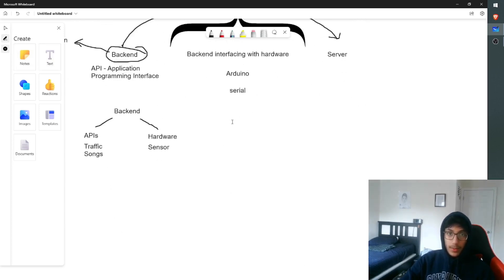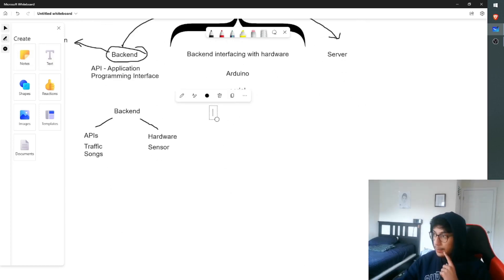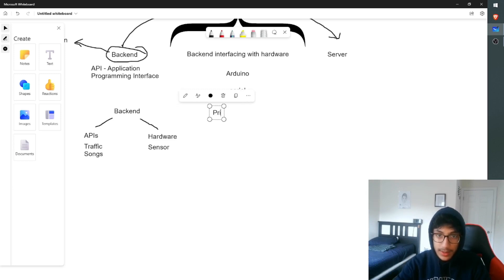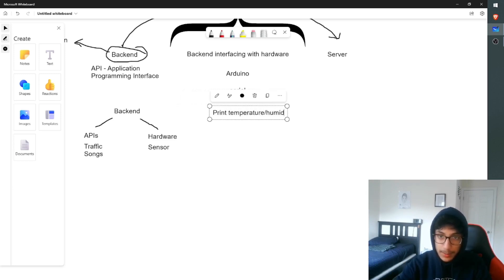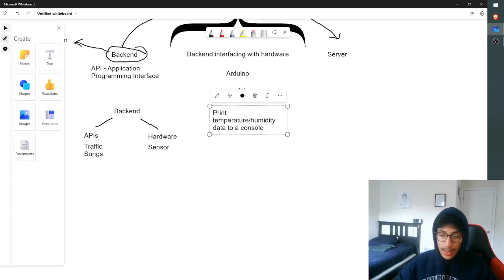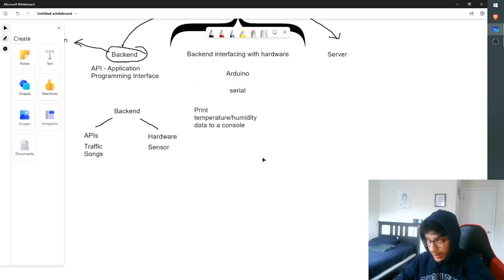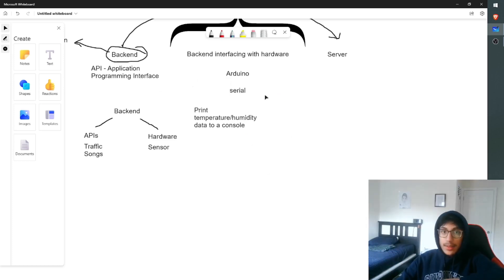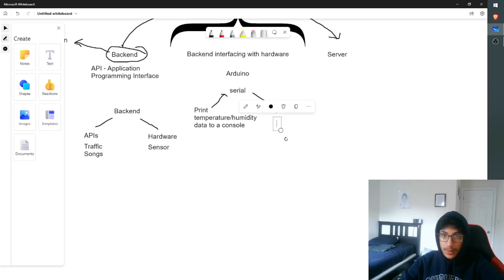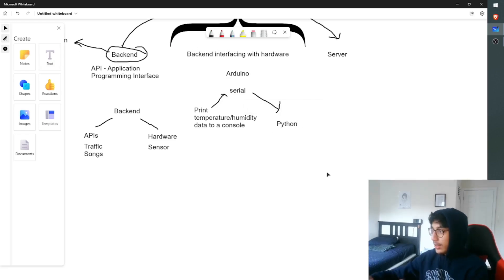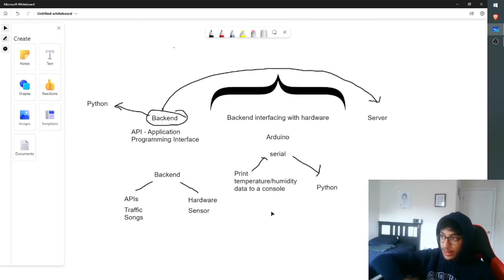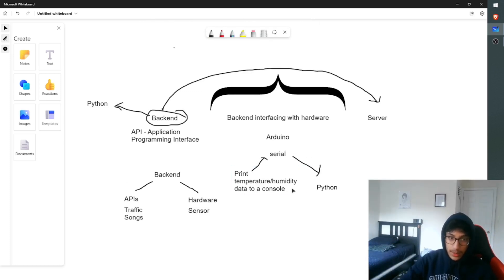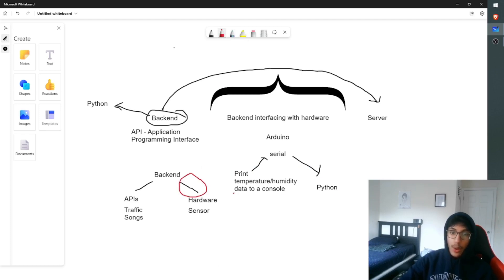So I used a library called Serial. And when I got temperature data using Arduino, I would print it out to a console. I would print temperature slash humidity data to a console. And this console would have all the data on it, right? Then I used the serial library to get what was in that console to my Python program. So it basically read the console. So it had all the data in it. I read the console, sent it to Python, and I was able to do whatever from there. So that is basically how this part works, how I actually got the data from the hardware.